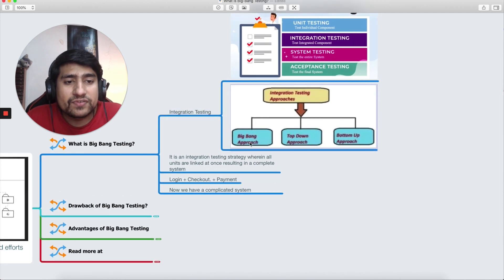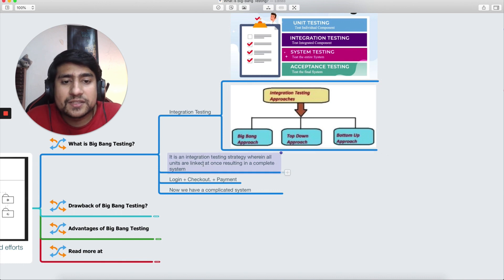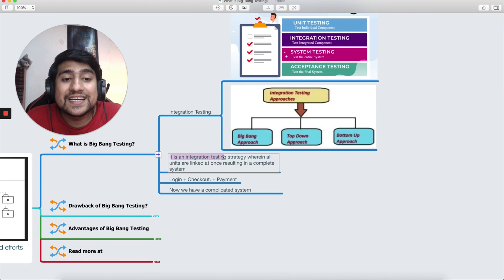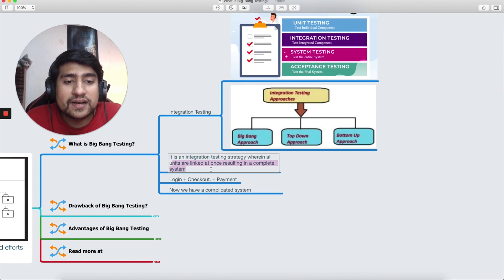So big bang testing is basically part of integration testing. It's an integration testing strategy wherein all the units are linked together, resulting in a complete system.